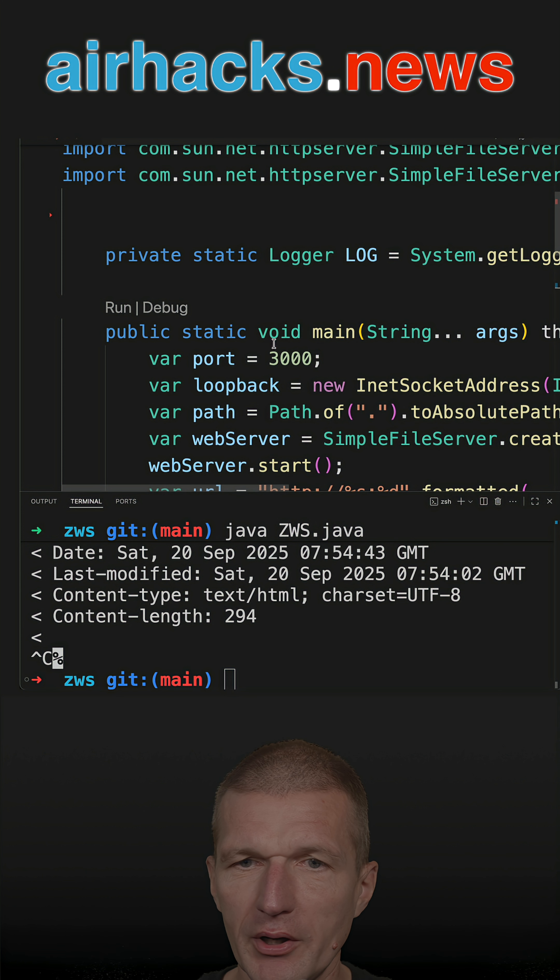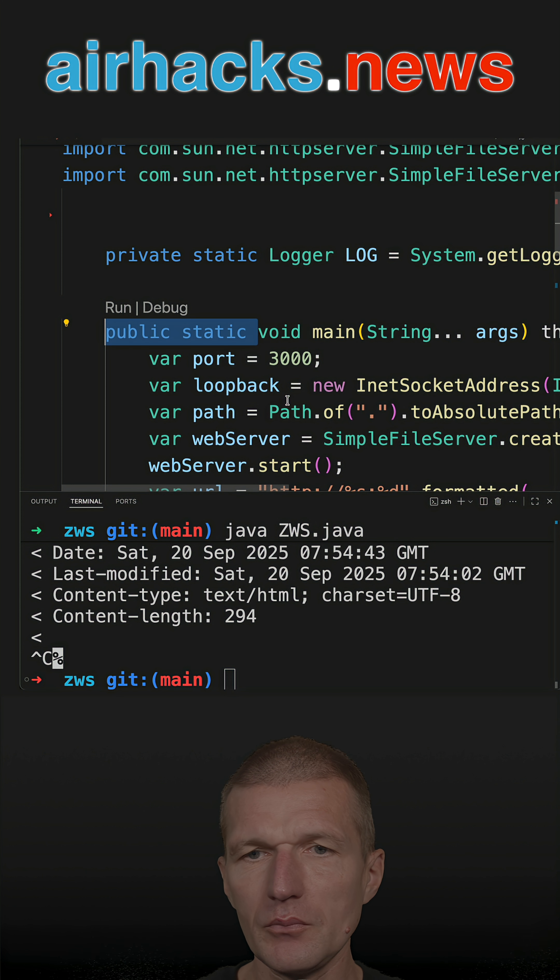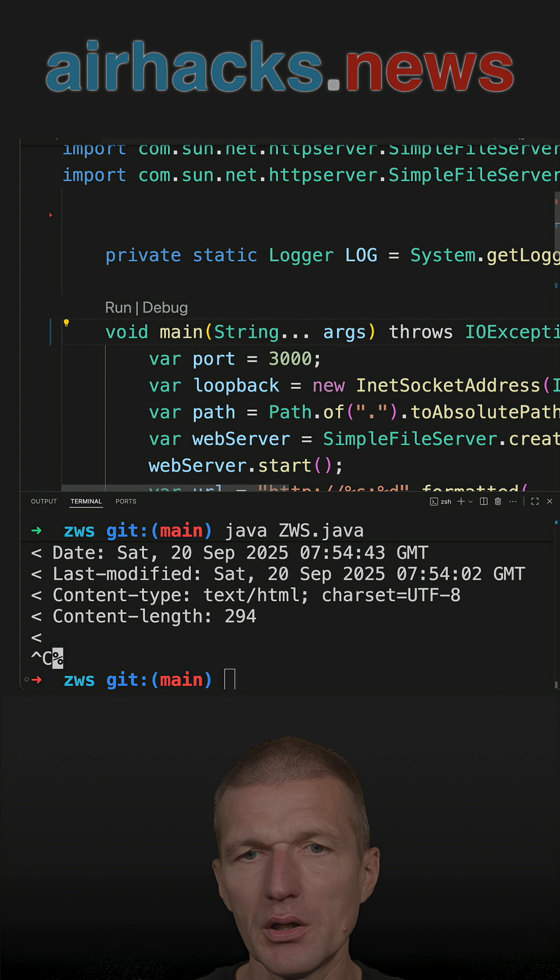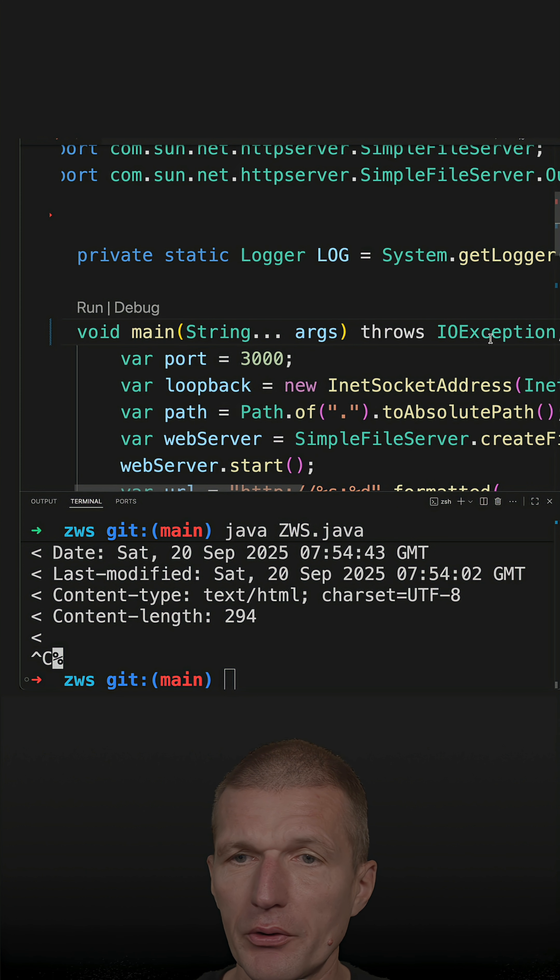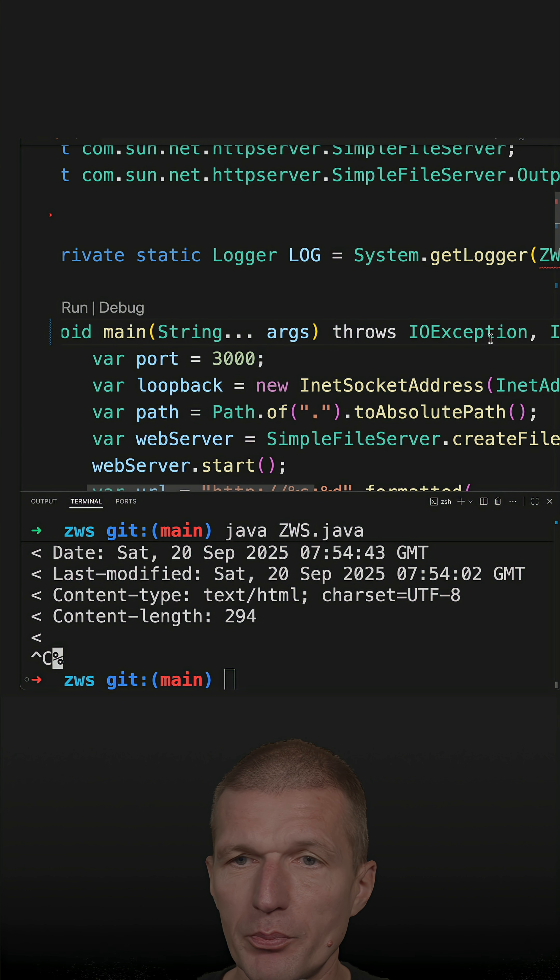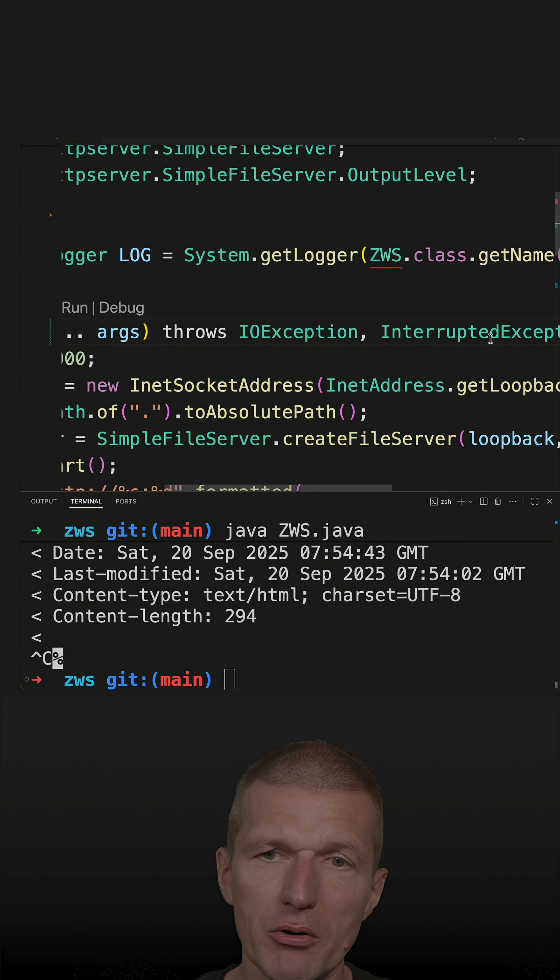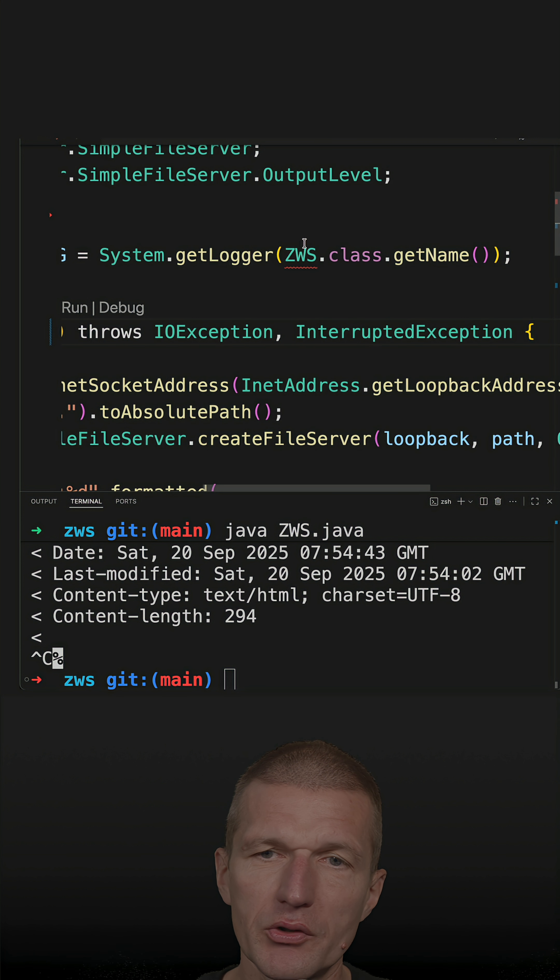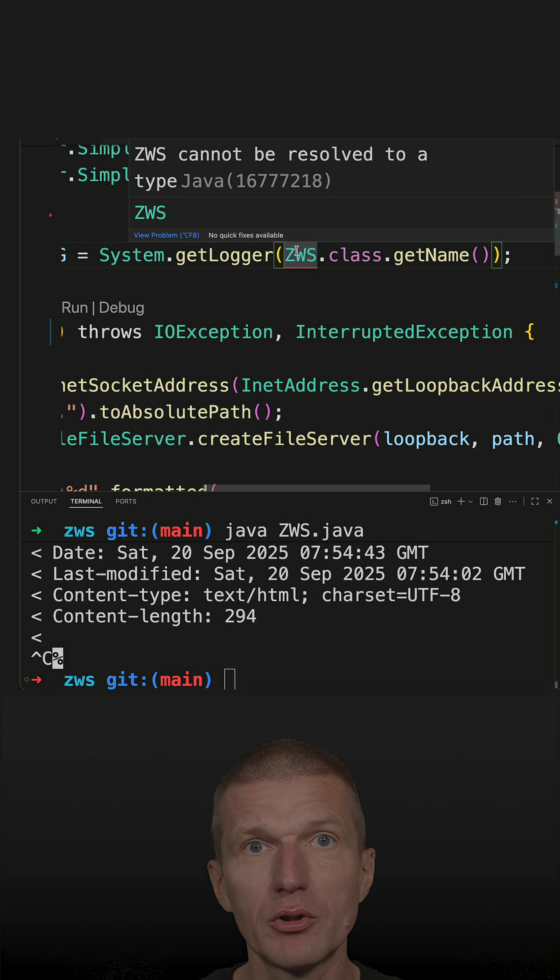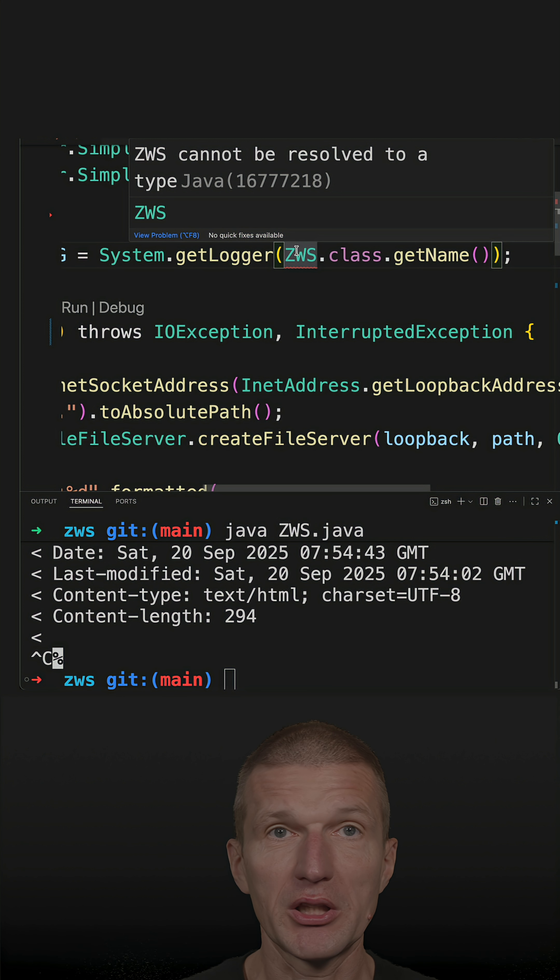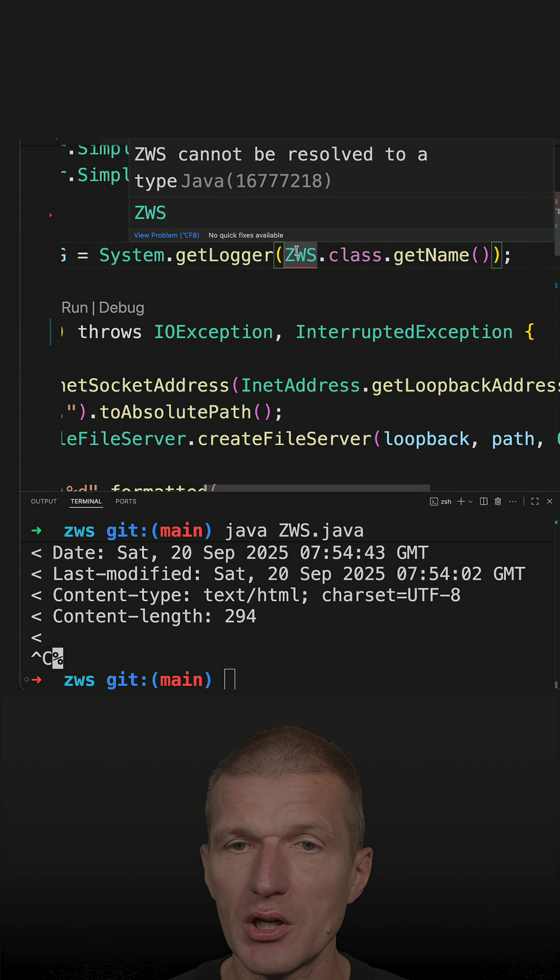I can also simplify the main method. I still have to throw the exceptions. But I get an error here because there's no more class. So I don't even know the name of the class, which is created behind the scenes.